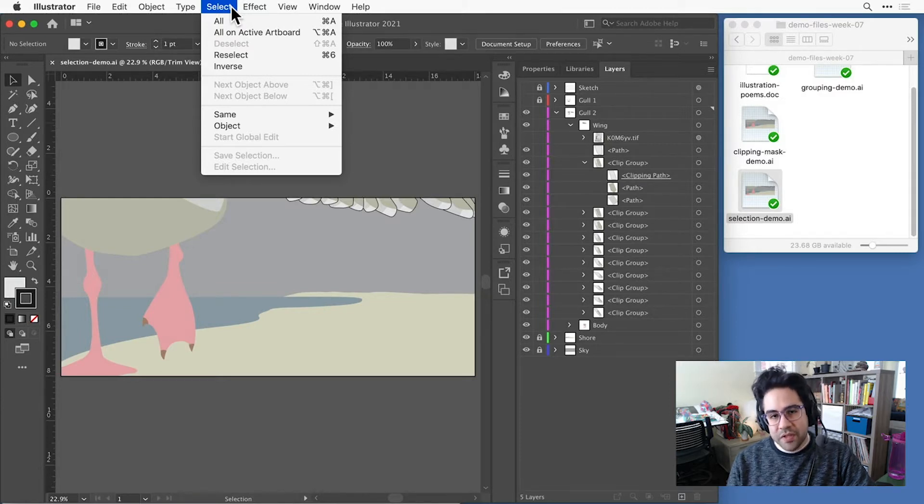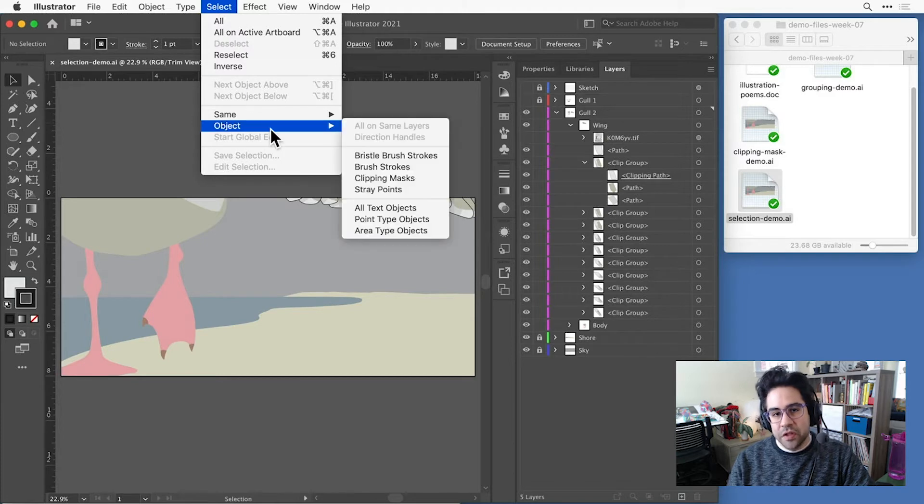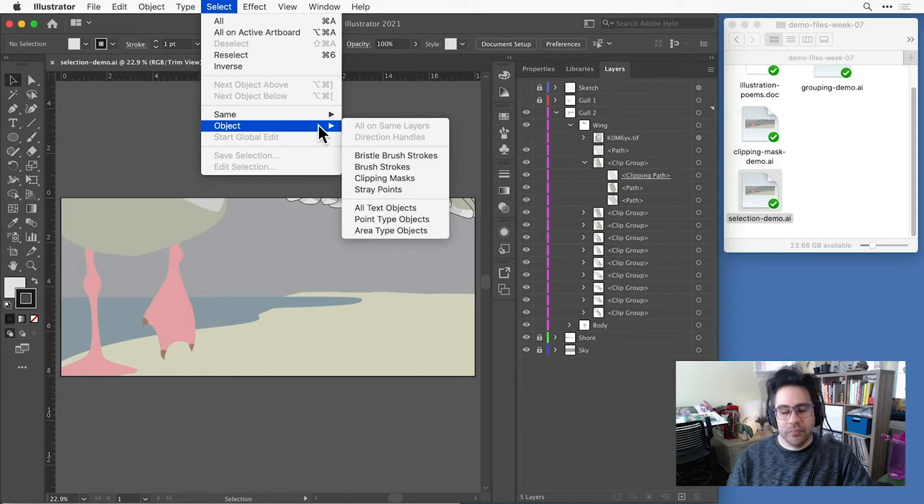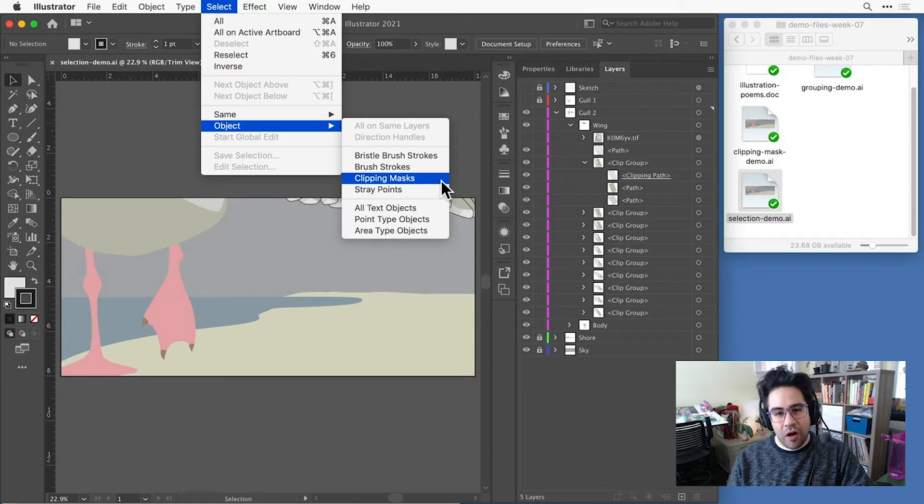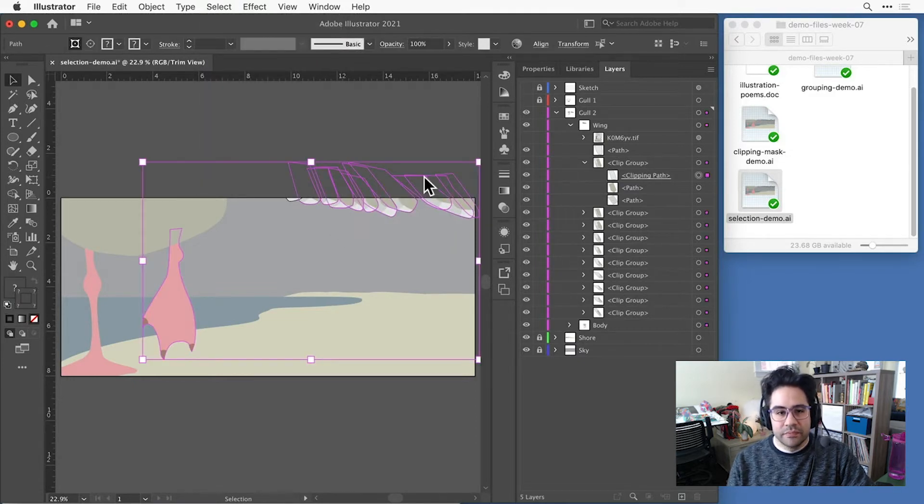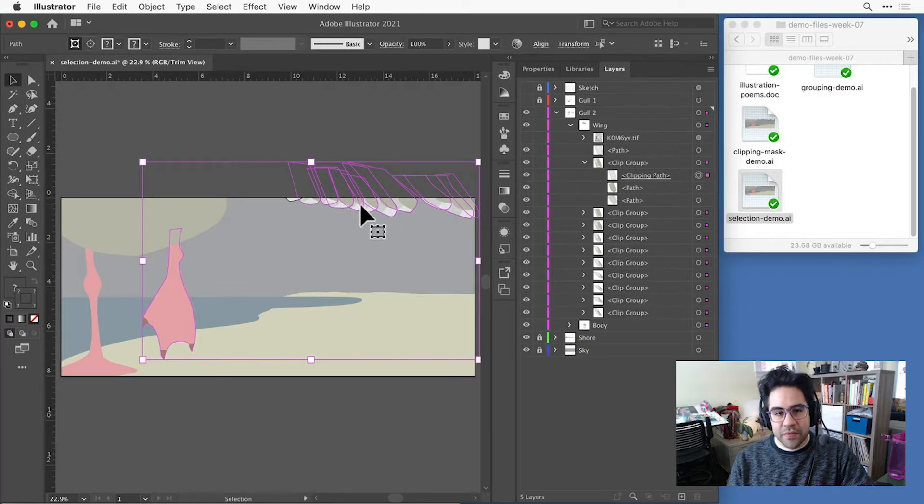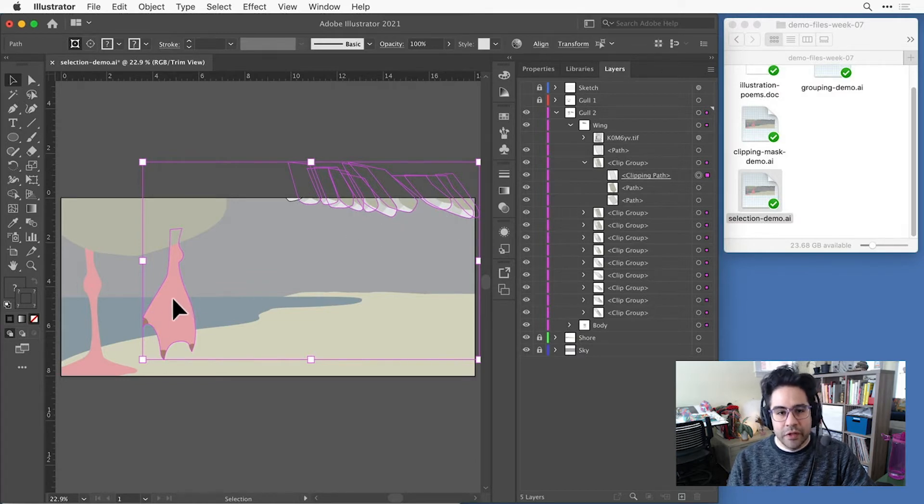Under the object submenu, I can search the file for different types of shapes. For example, I could select all of the clipping masks by clicking that option. And here I can see all those feather shapes for the wing, as well as the foot that we looked at in another video are all selected.